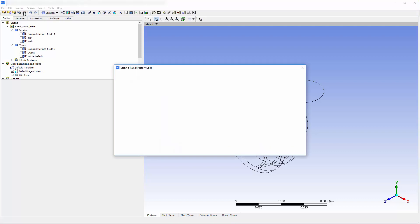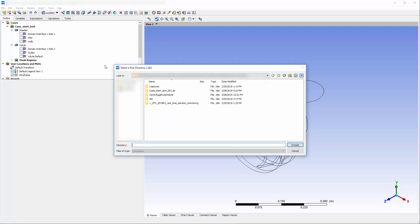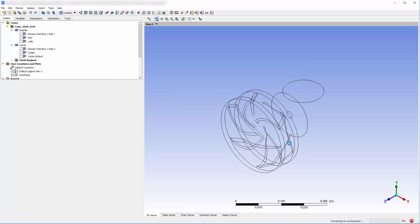In the monitor dialog box, I must select a solution directory and then click choose. CFD-Post then connects itself with the solver run.